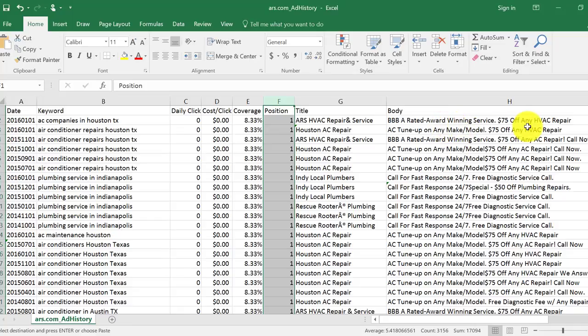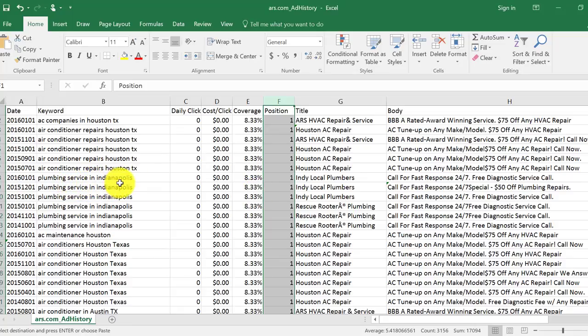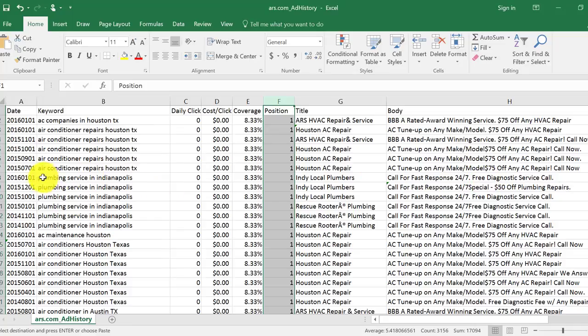Now, of course, you can't offer with a pay-per-call offer normally, unless you're done direct, you have a direct contract with a plumber, for example. You really can't offer $75 off if, for example, you're running with a ring partner. But you could easily say, well, in Indy, local plumbers, this is plumbing service in Indianapolis, call for fast response, 24-7 free diagnostic service call.